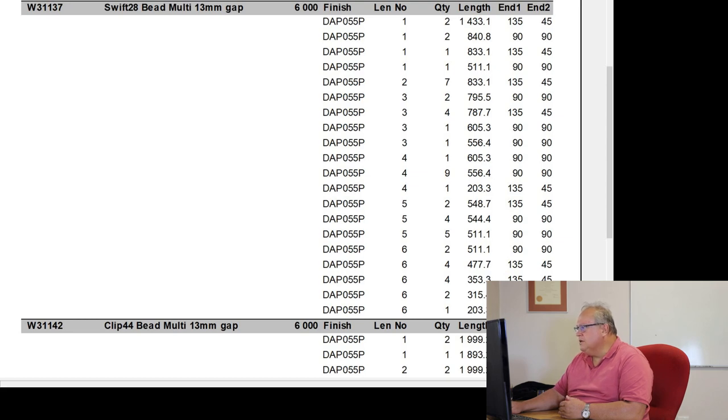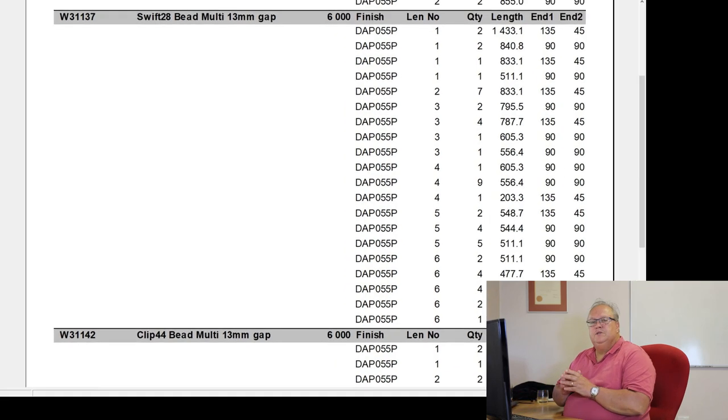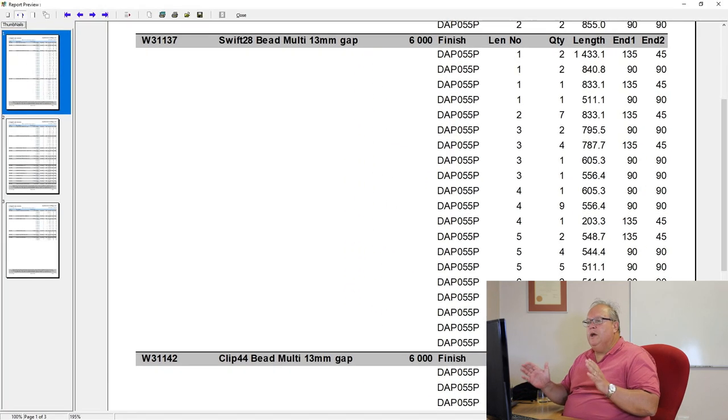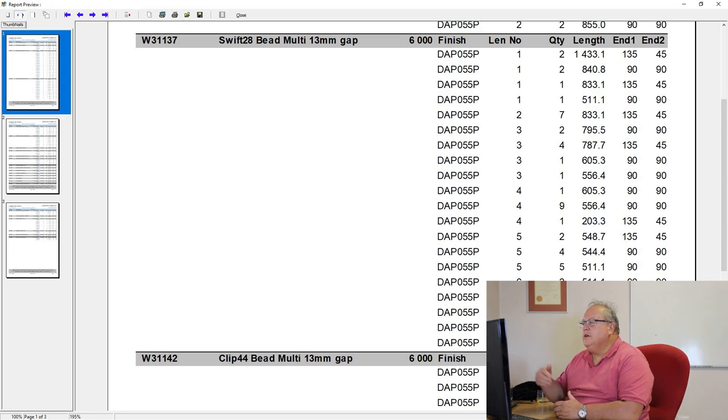So it's telling me length 1, cut it as follows. Length 2, cut it as follows. Length 3, length 4, length 5, and then length 6. So it is working out the optimum way to cut up that material. And that is going to minimize your offcut.